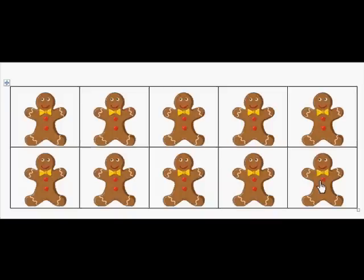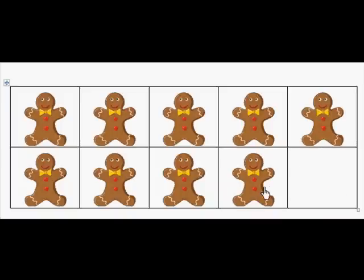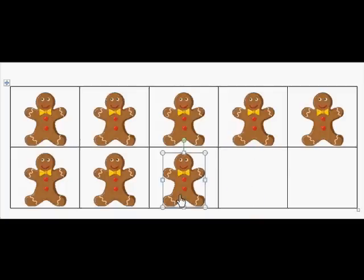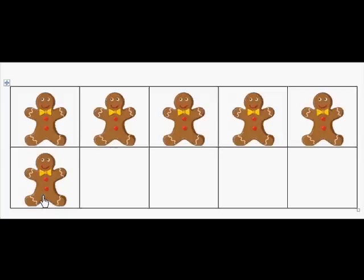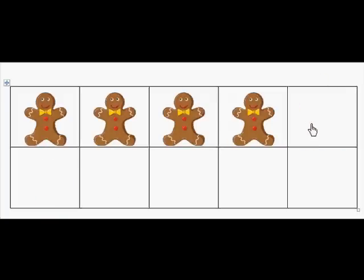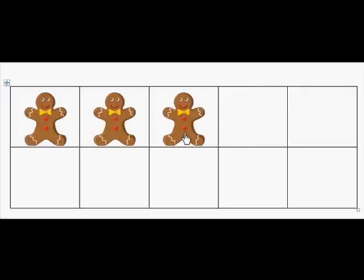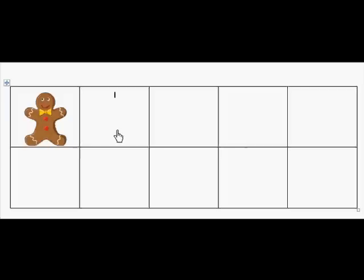So I'm going to take one off and let's count backwards. We have on 10, 9, 8, 7, 6, 5, 4, 3, 2, 1, 0.